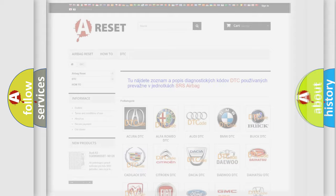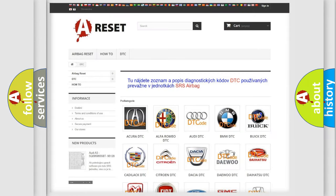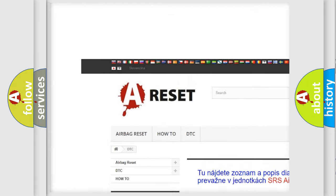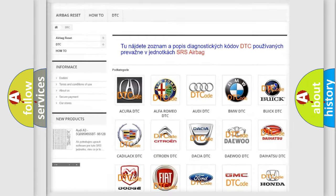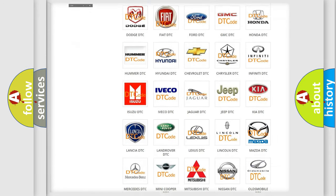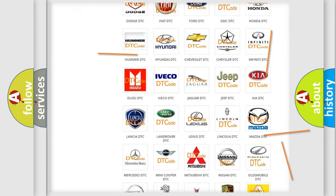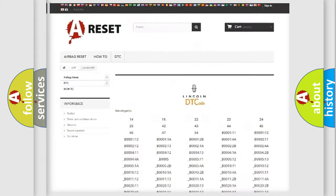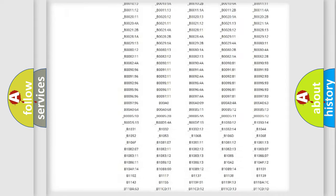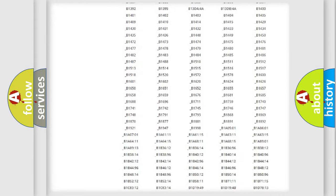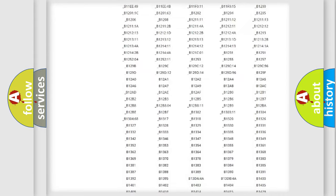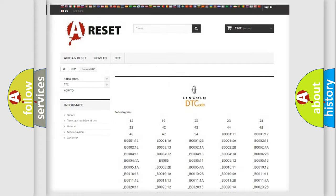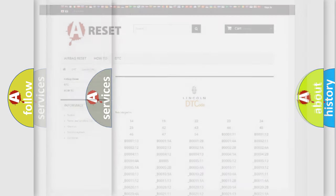Our website airbagreset.sk produces useful videos for you. You do not have to go through the OBD2 protocol anymore to know how to troubleshoot any car breakdown. You will find all the diagnostic codes that can be diagnosed in Lincoln vehicles, and also many other useful things.